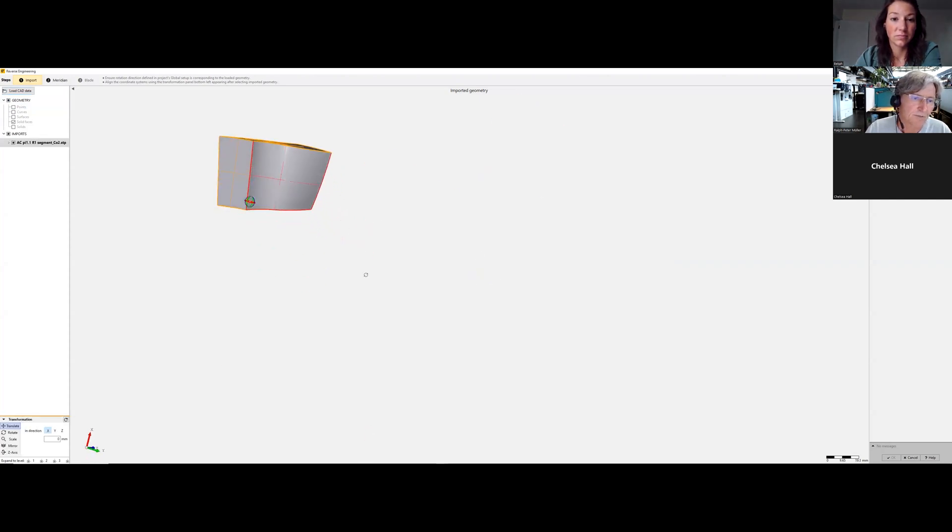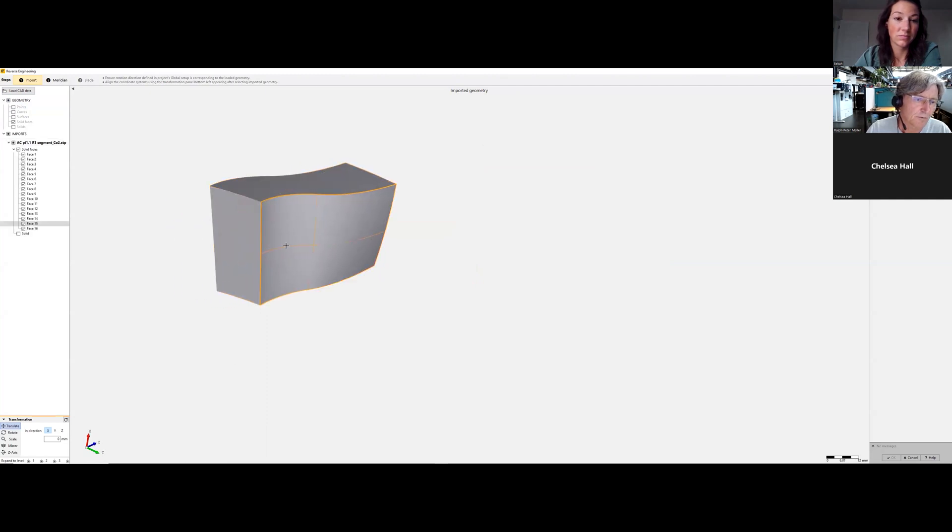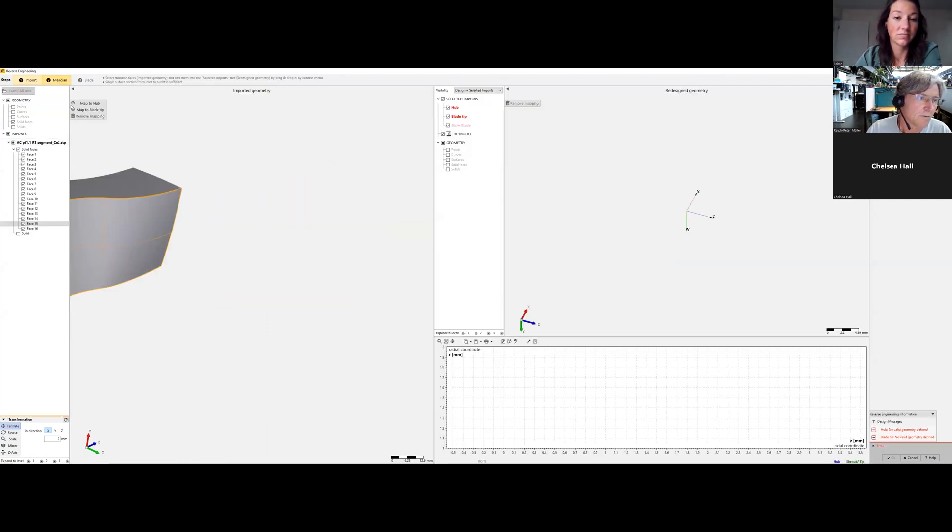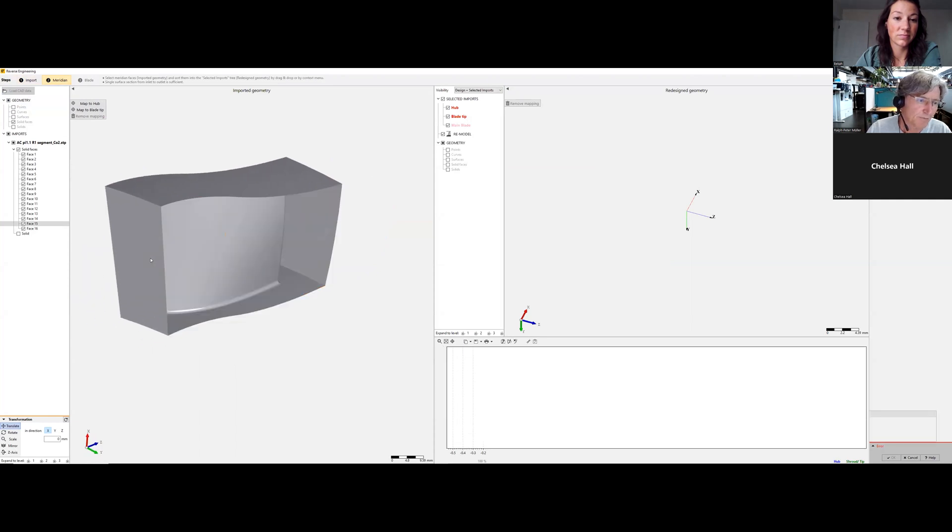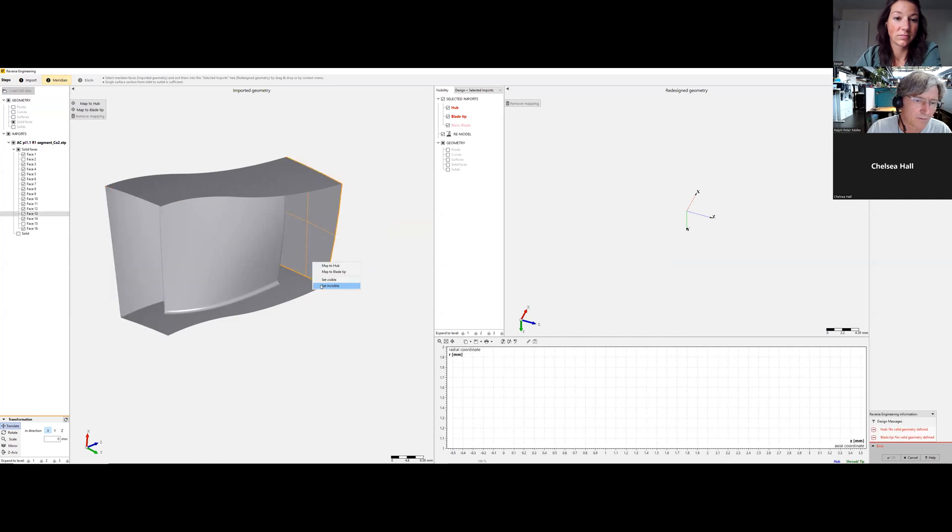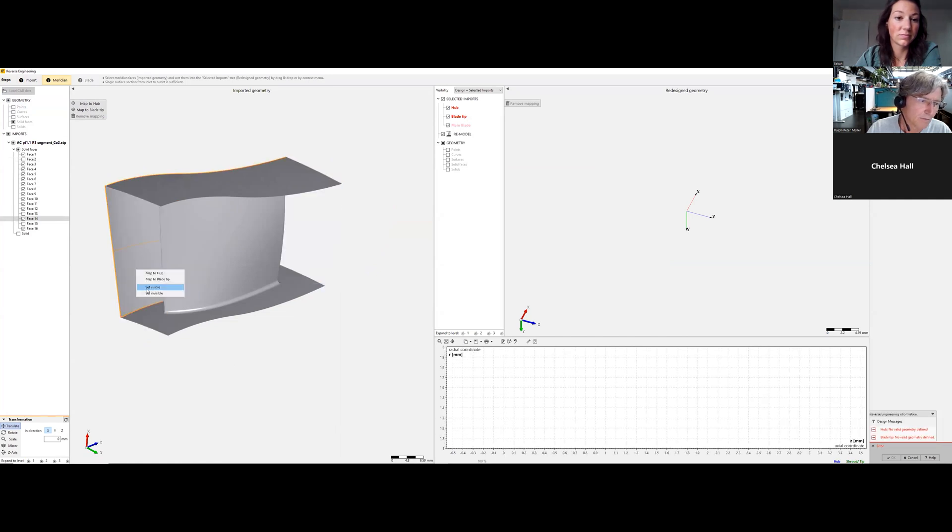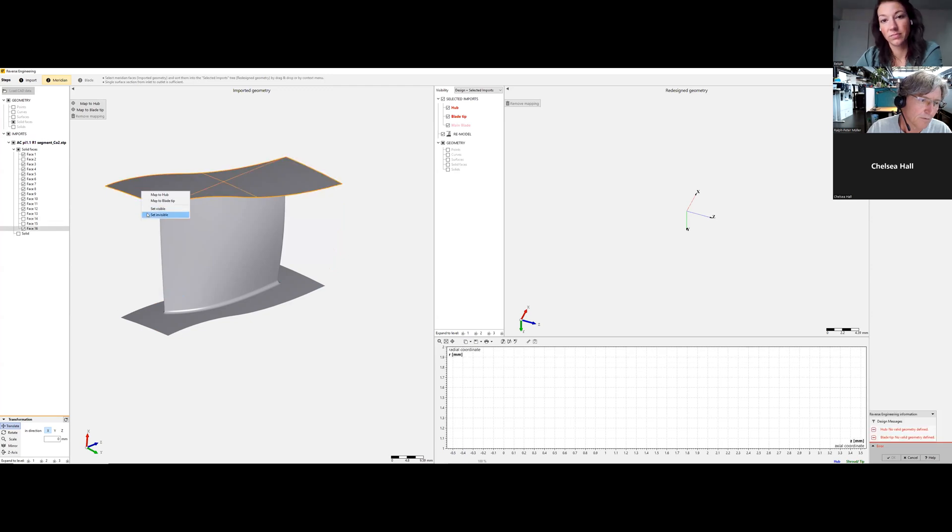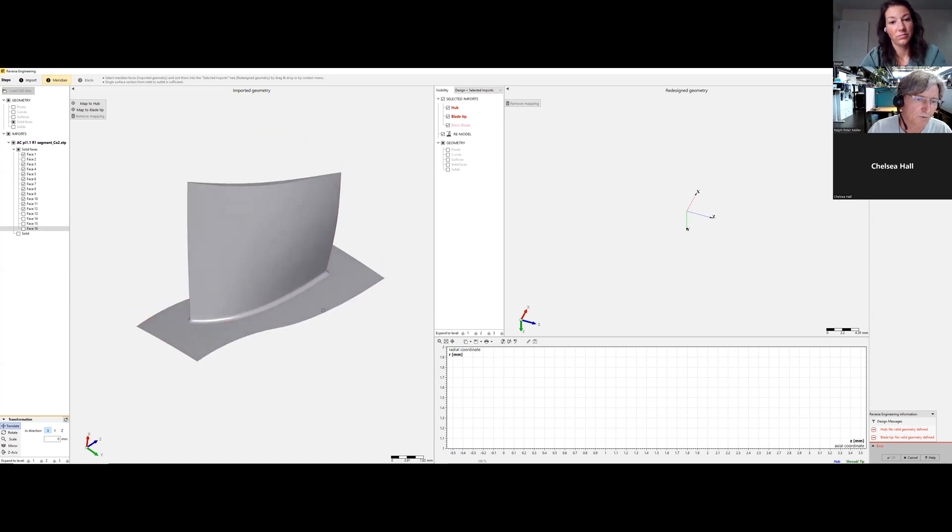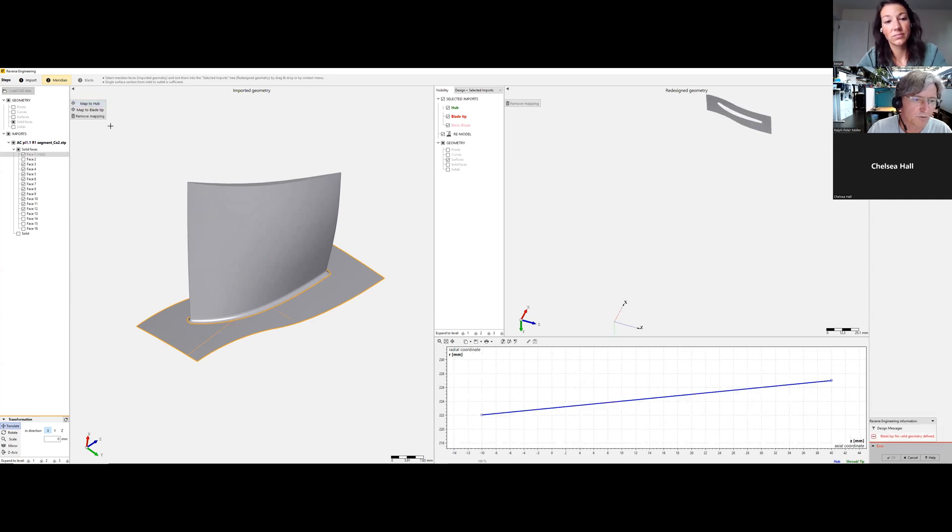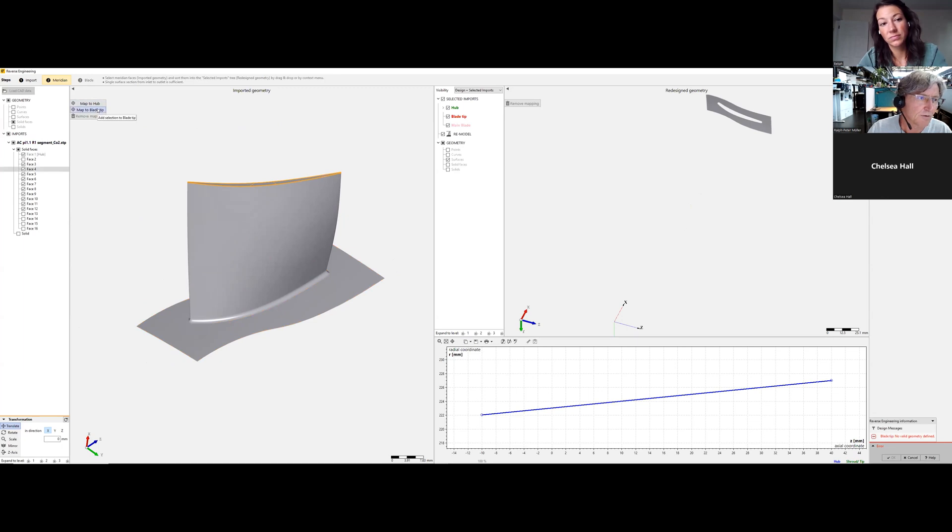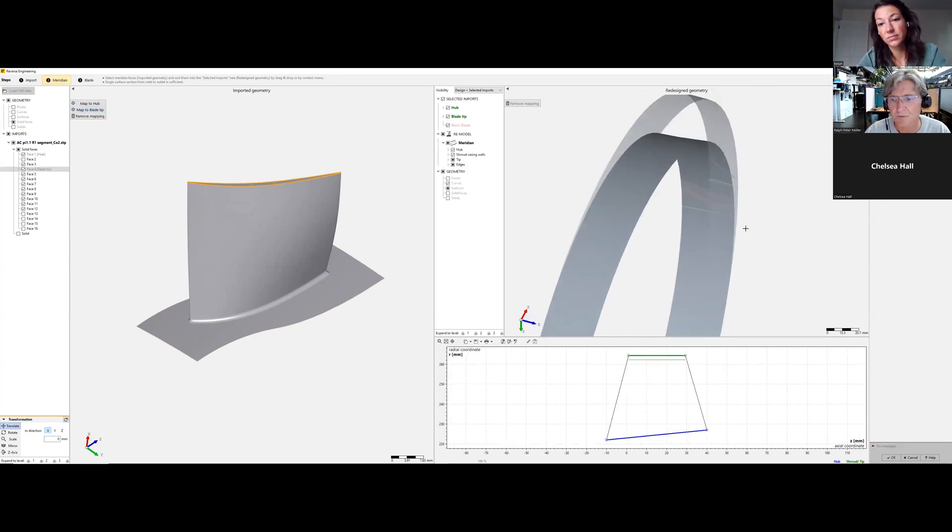So we see here the segment of the rotor. We will make these things visible that we need. Here's the rotor blade, and first what we select would be the hub contour, and second thing would be the tip contour.